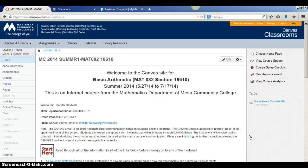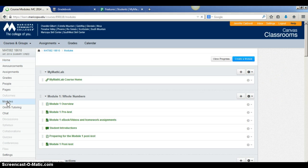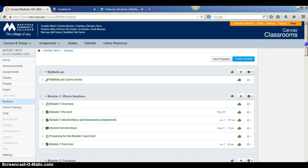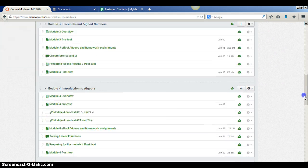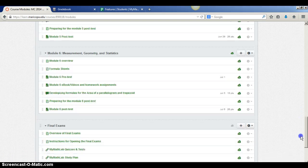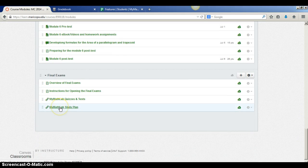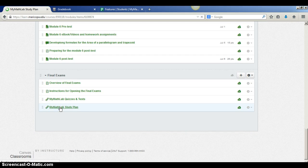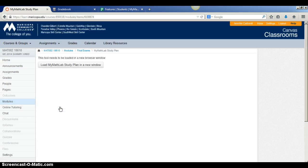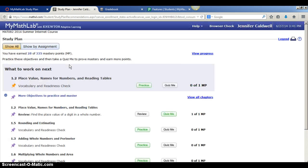To access the study plan, log into our Canvas course and go to the modules list. At the bottom you will see a module for the final exams. Click on MyMathLab study plan. Load it in a new window and you will be brought straight to your study plan.